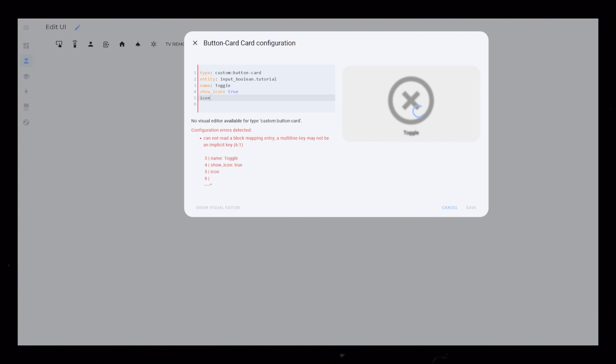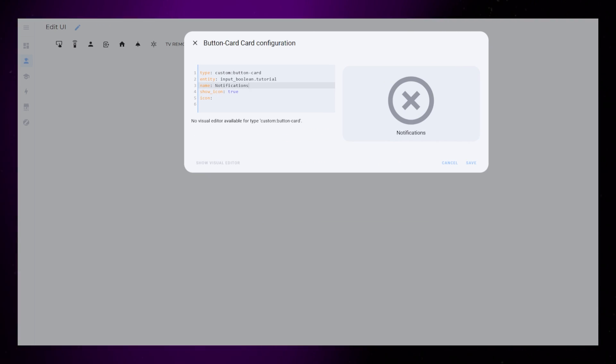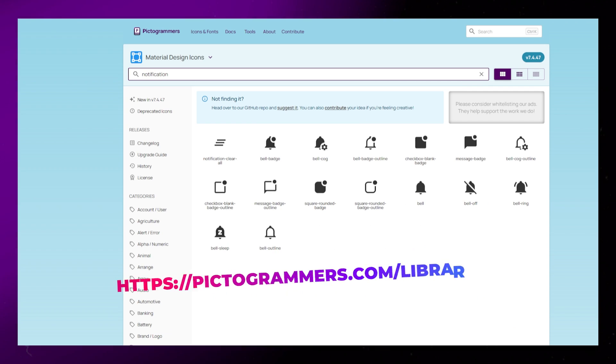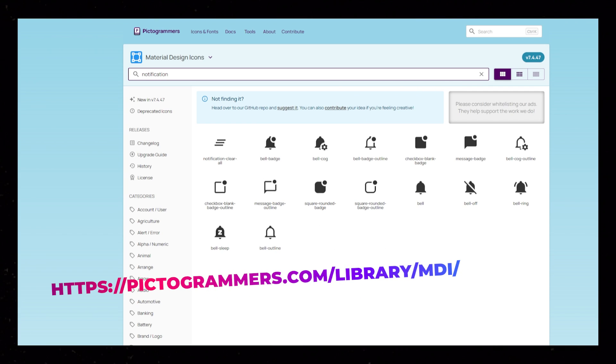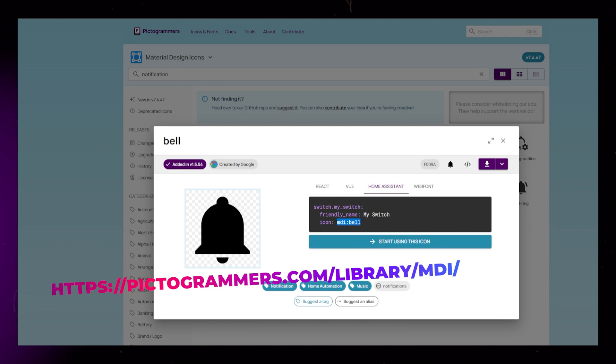Then add a name and an icon. I use this website to easily browse all the available icons in Home Assistant.